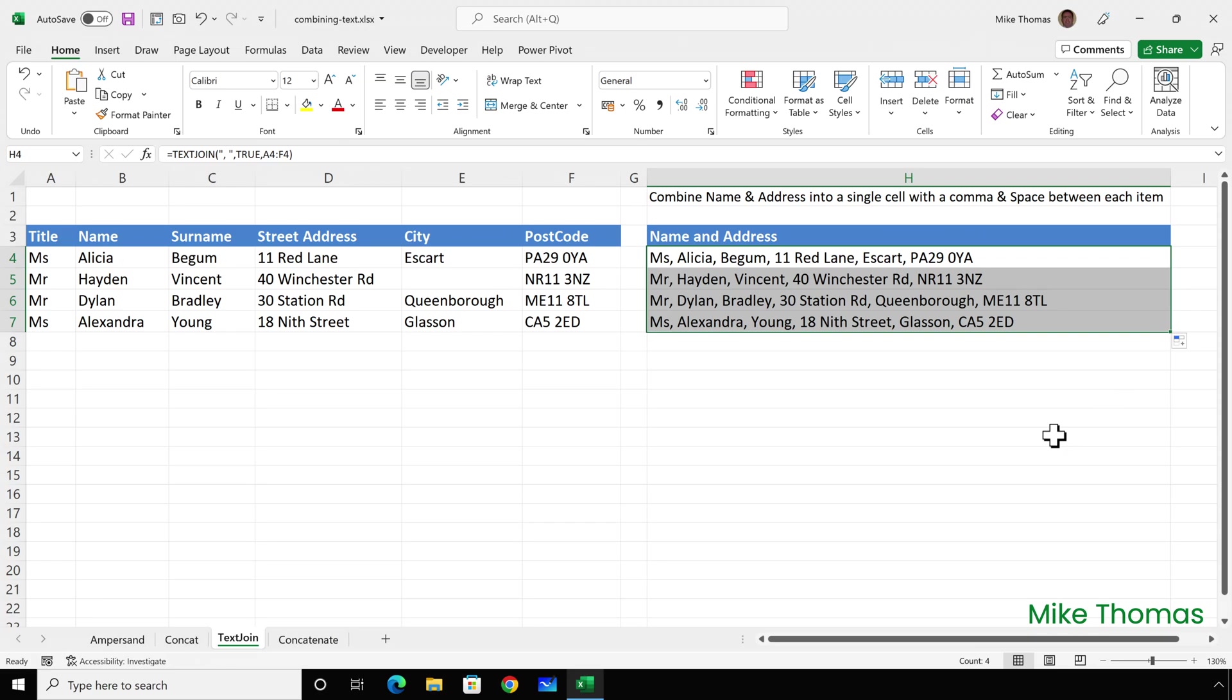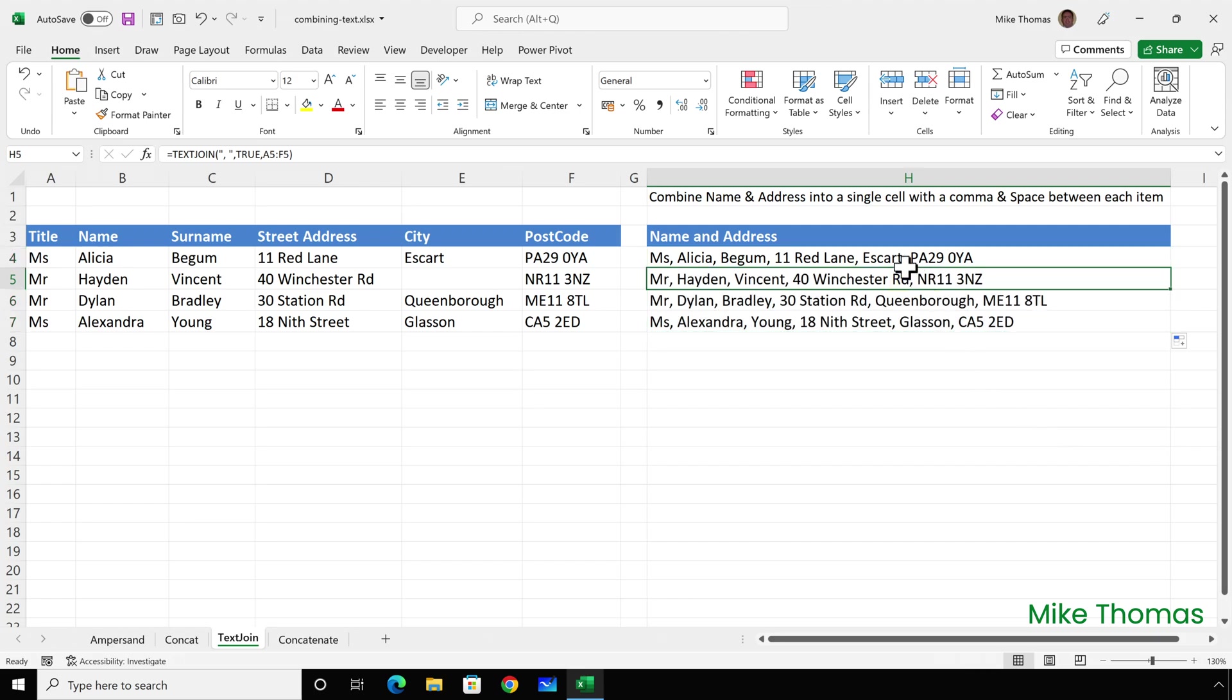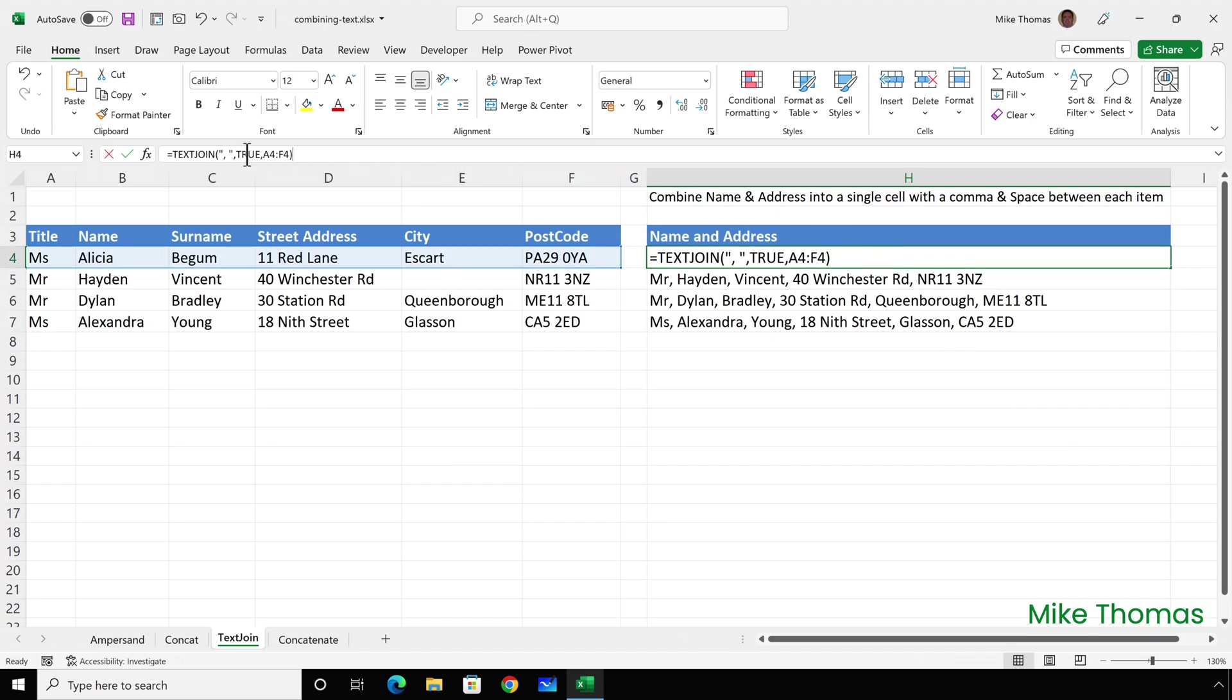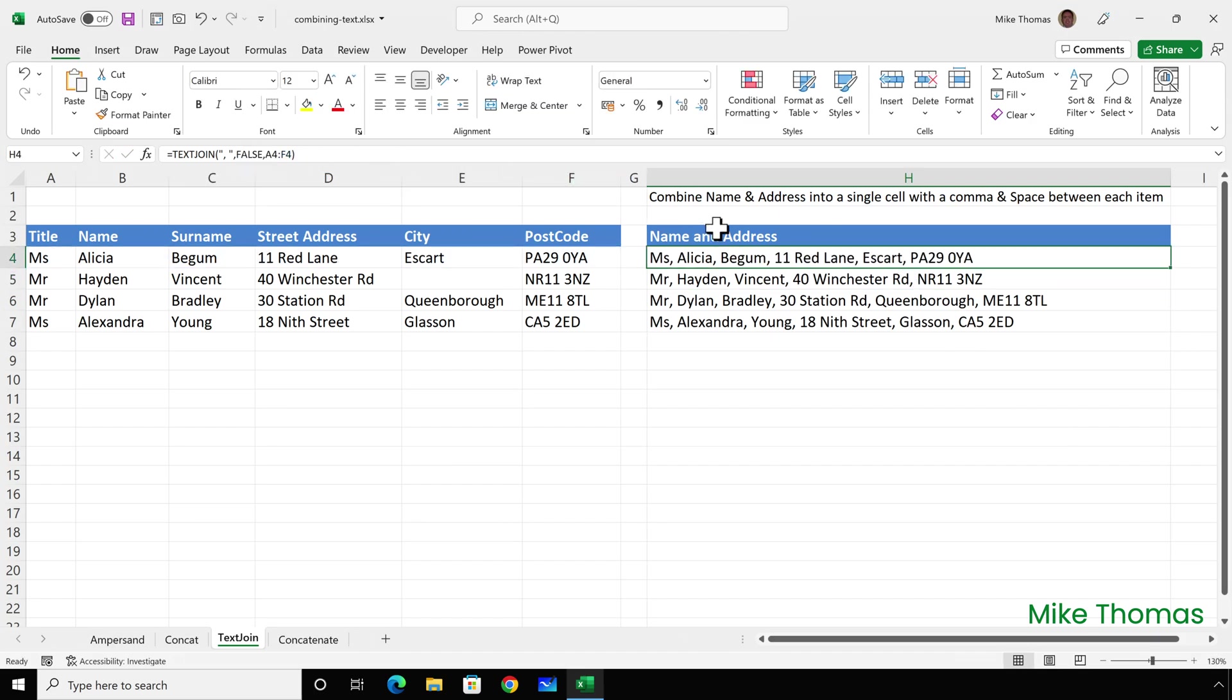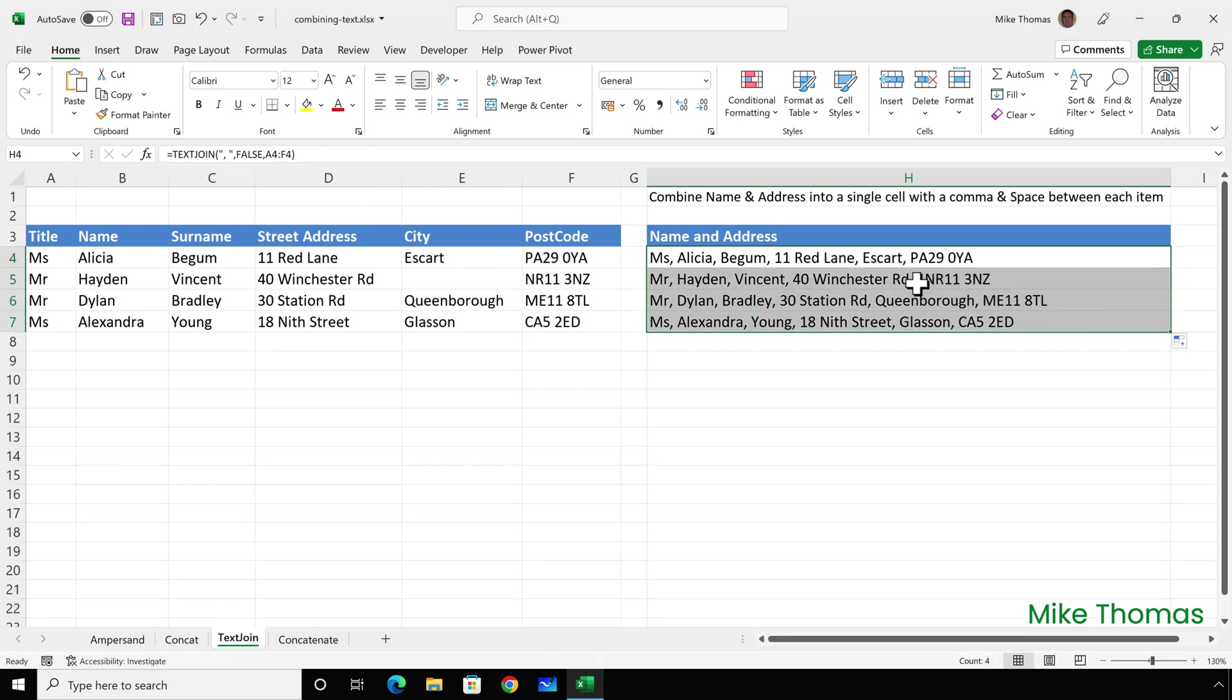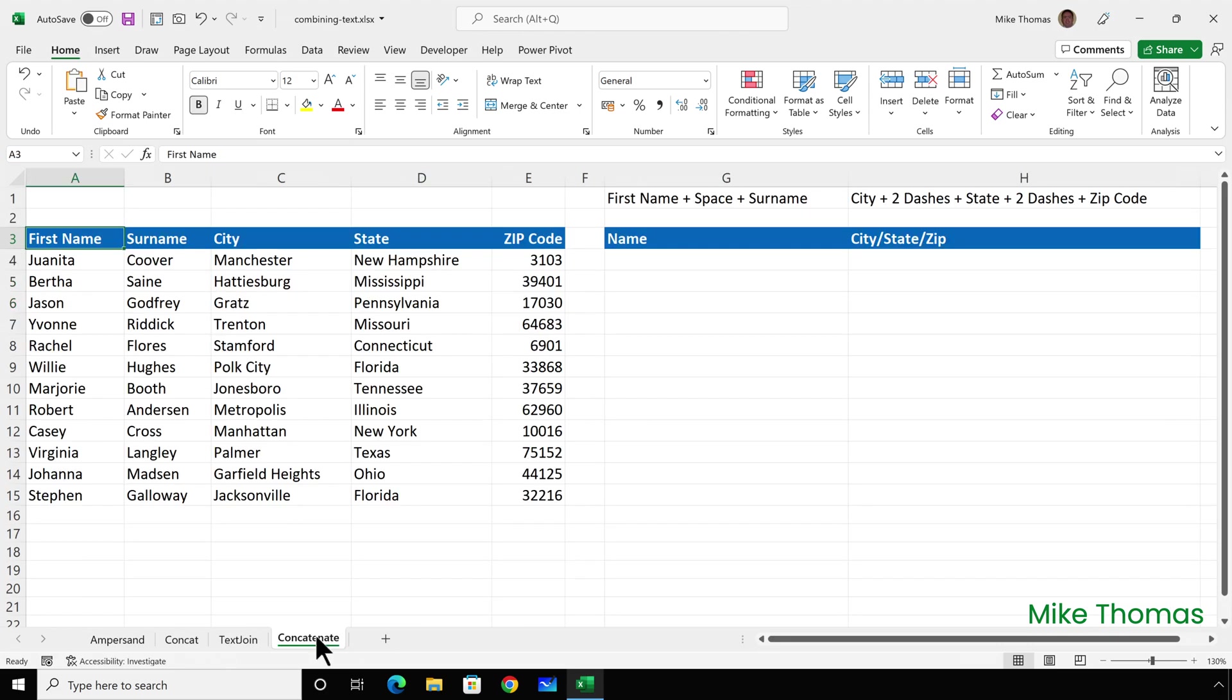You can see there's no extra space between the 40 Winchester Road and the NR11. But if I change this to false, there's no difference here because there are no blank cells. But when I copy this down, we now have an extra comma and space between the 40 Winchester Road and the NR11.